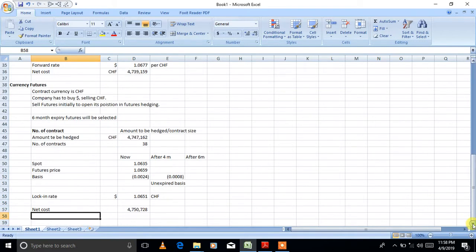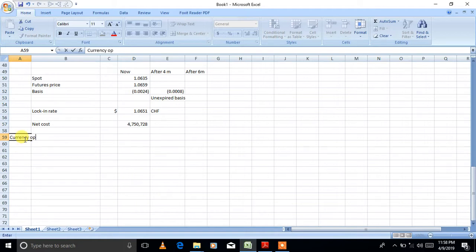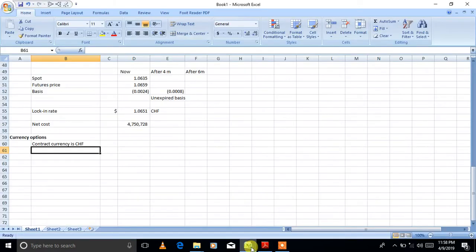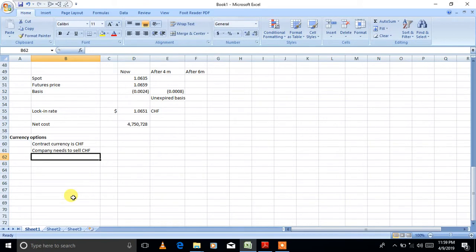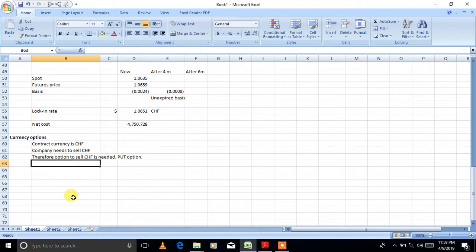So the second method of hedging — currency futures — is done. Moving on to the third method, which is currency options. Step one is always the same: identify whether you need a put option or a call option, and which expiry contract to use. The contract currency for options is also francs.